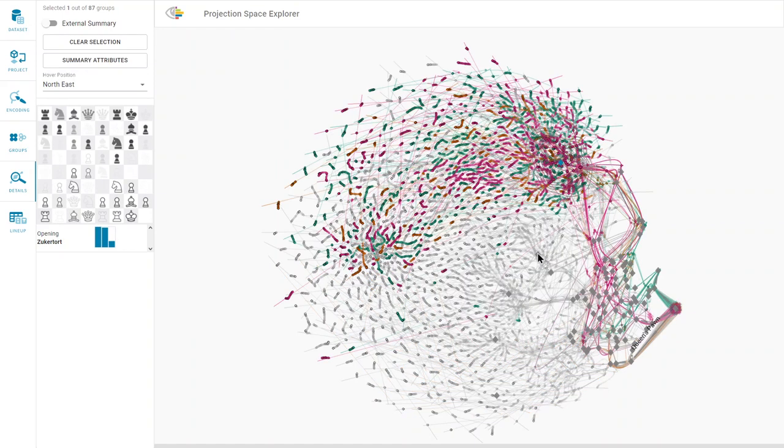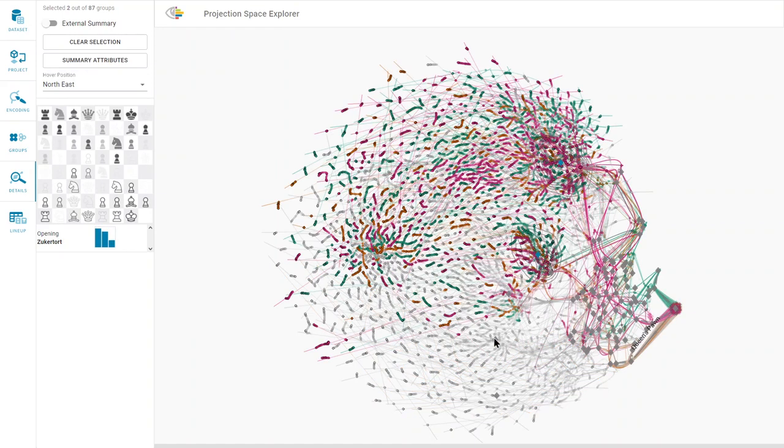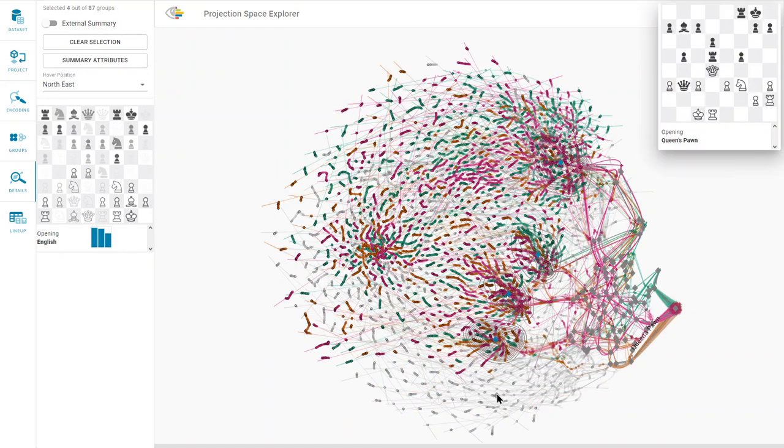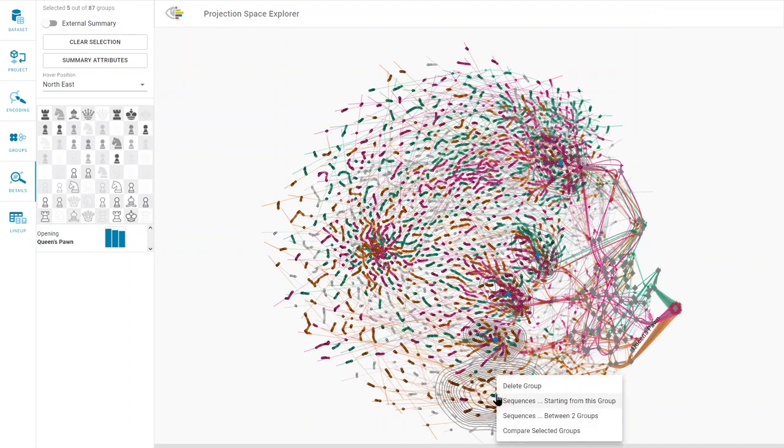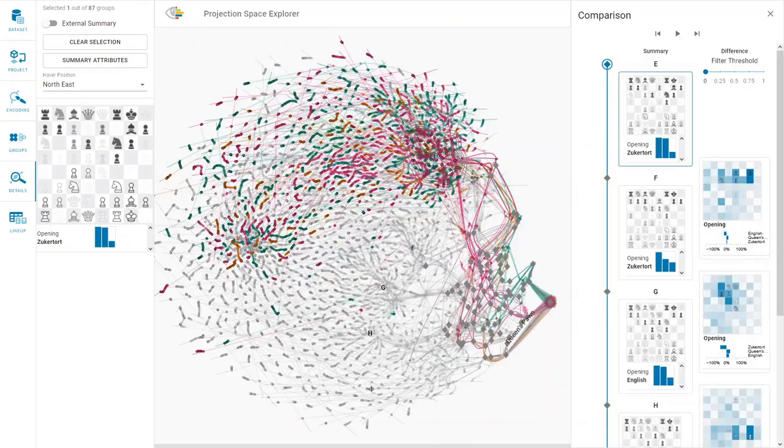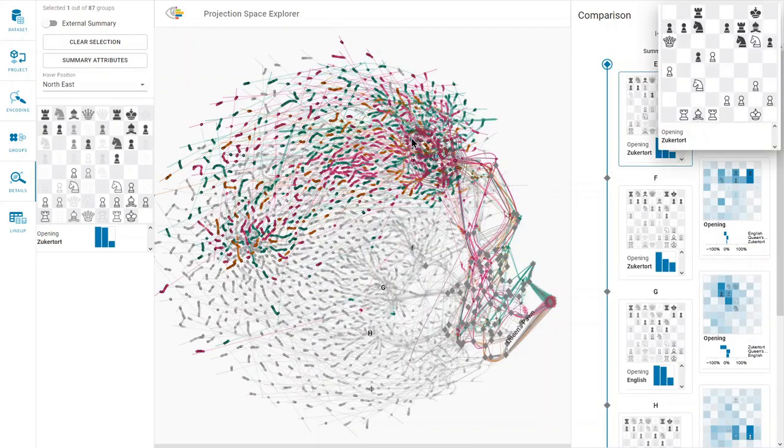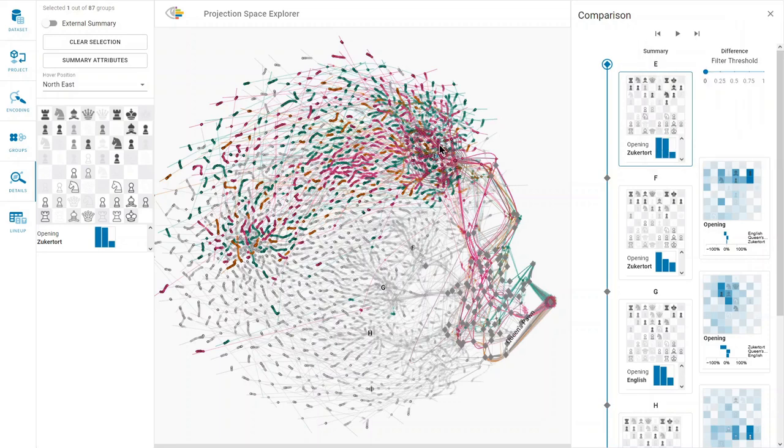Next, we select the groups to open the comparison pane to inspect and compare them. We start the comparison with this group, which also selects it in the embedding space.